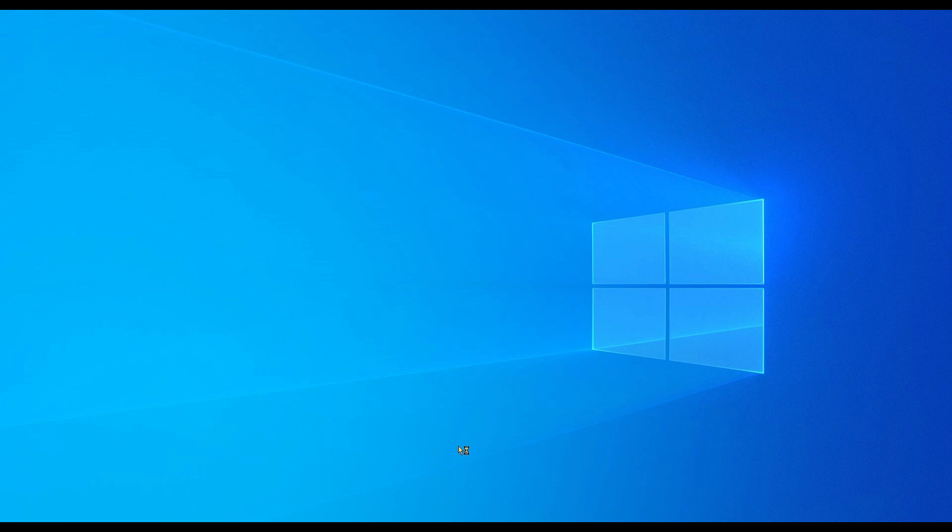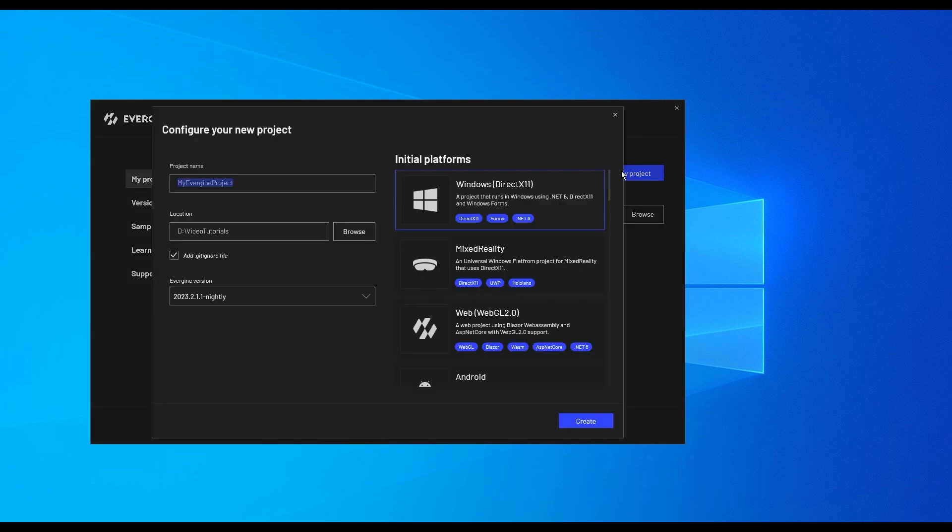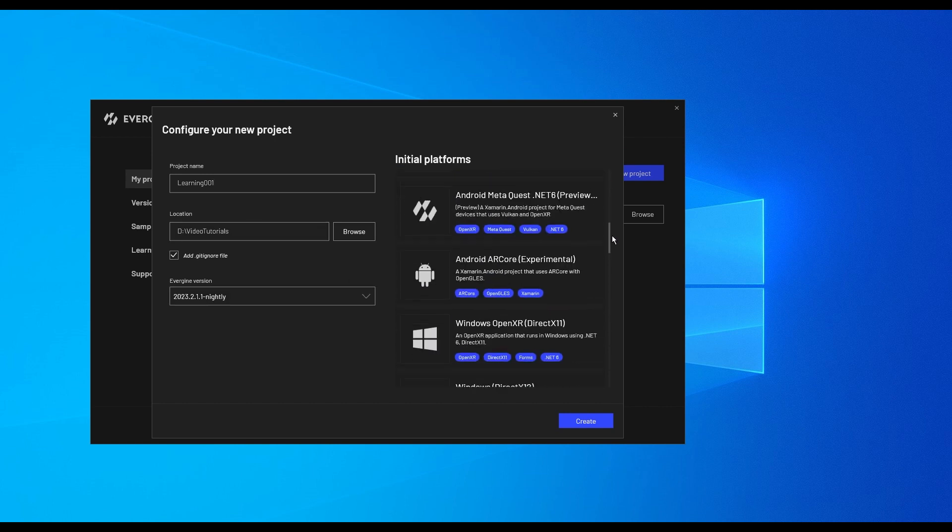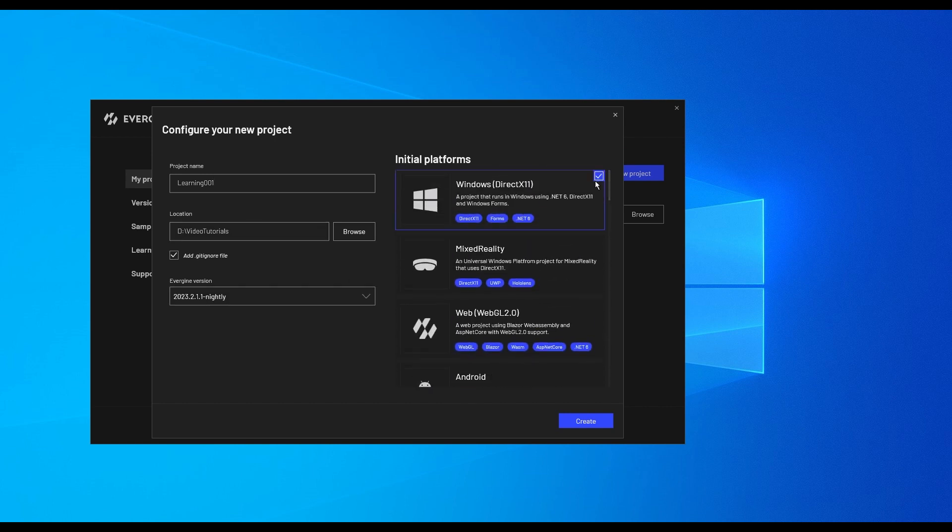To create a new Evergene project, we must use the Evergene launcher and select Add New Project. Then we'll enter the name and select the folder and the version of Evergene. We must also select the target platforms of the application. And in this video, we'll use the Windows platform.